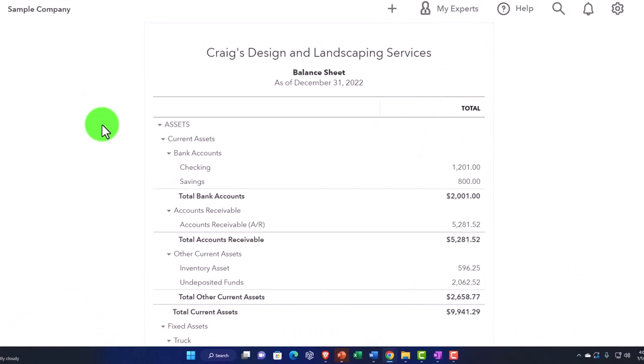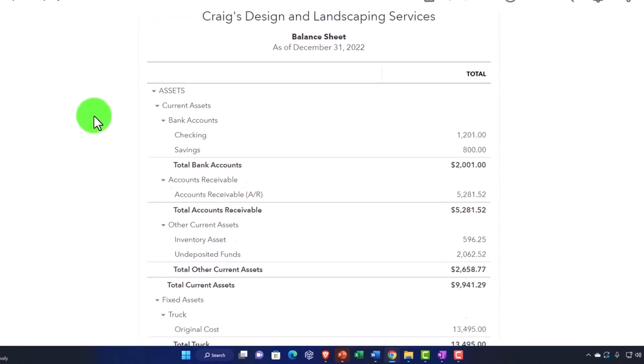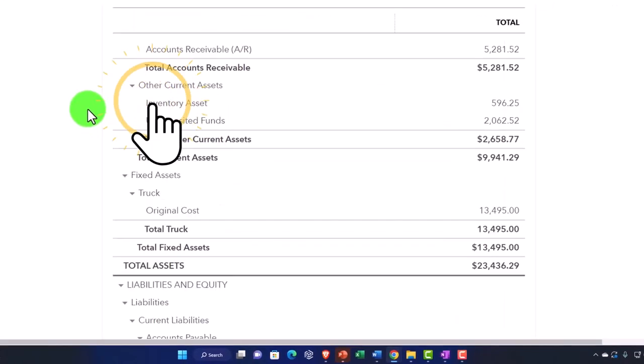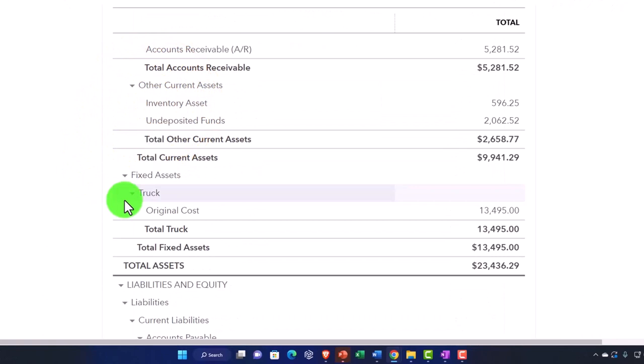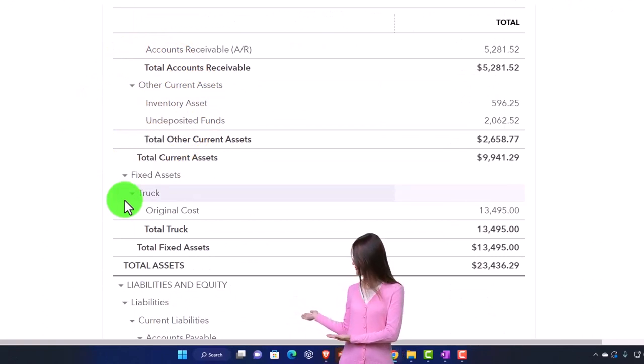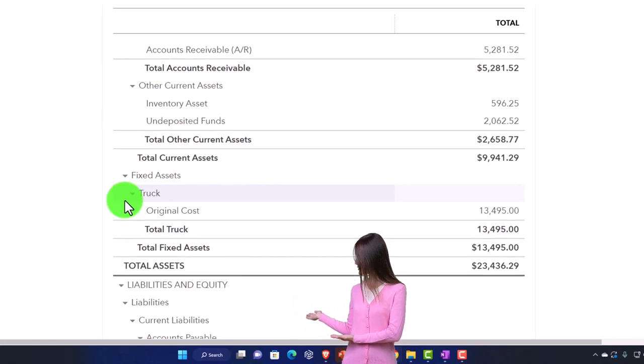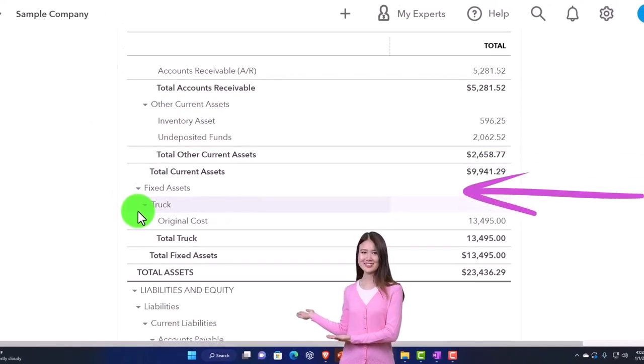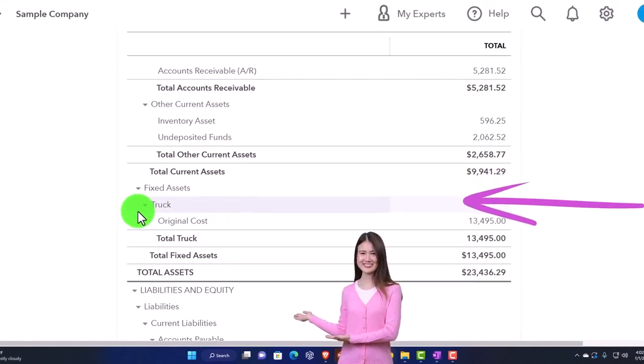So if you have, for example, fixed assets, the tax code, even though it might be on a cash based system or you might be recording on a cash based system, will force you to put assets on the books and then depreciate them. That's an accrual type of thing.